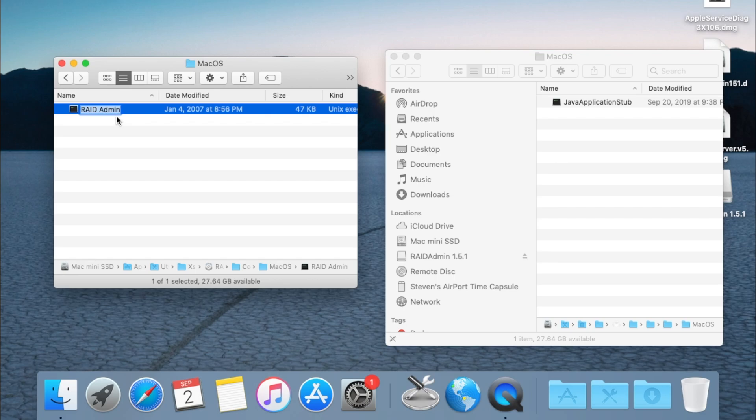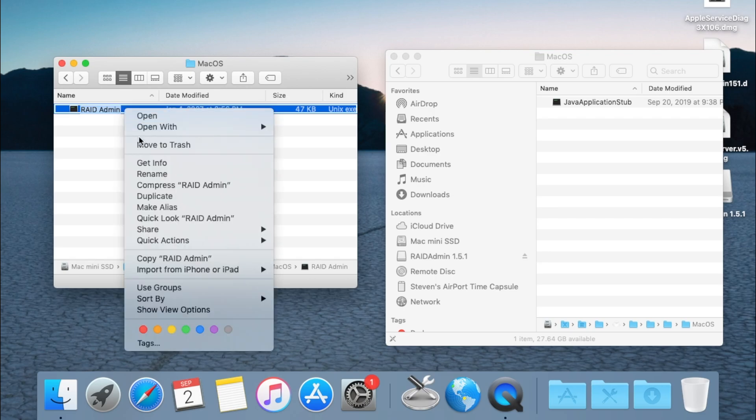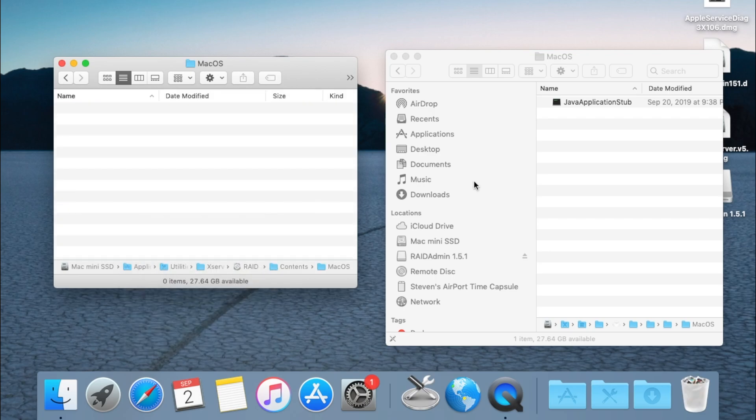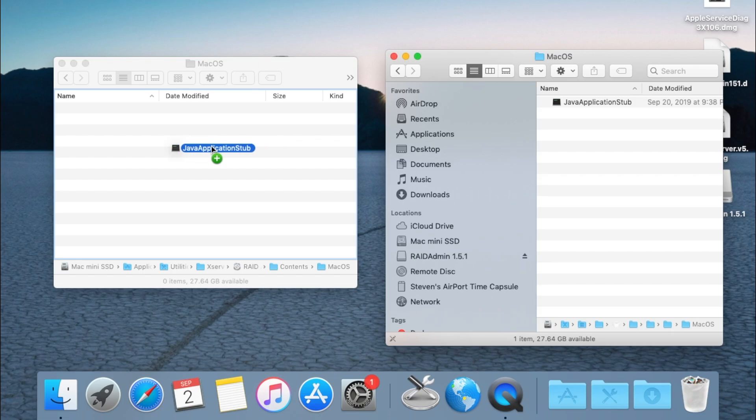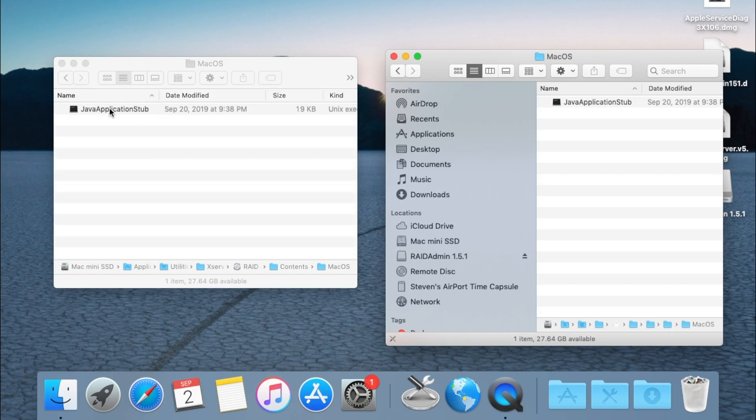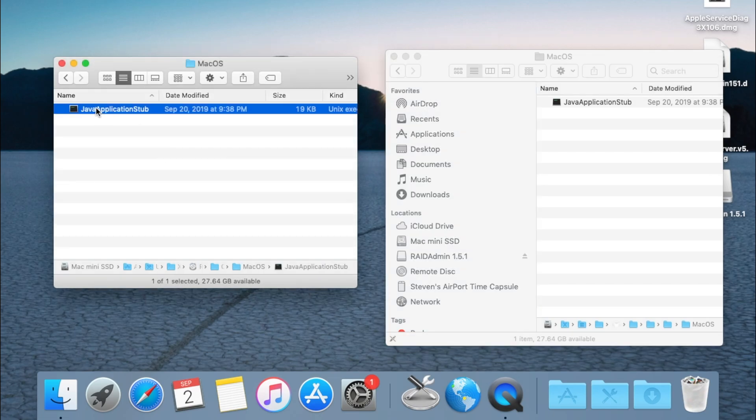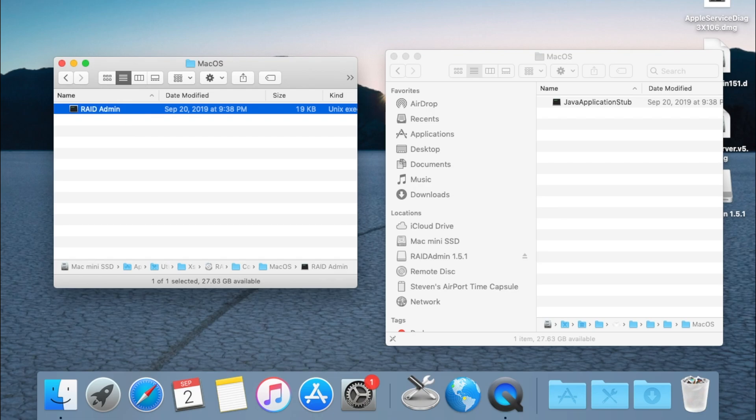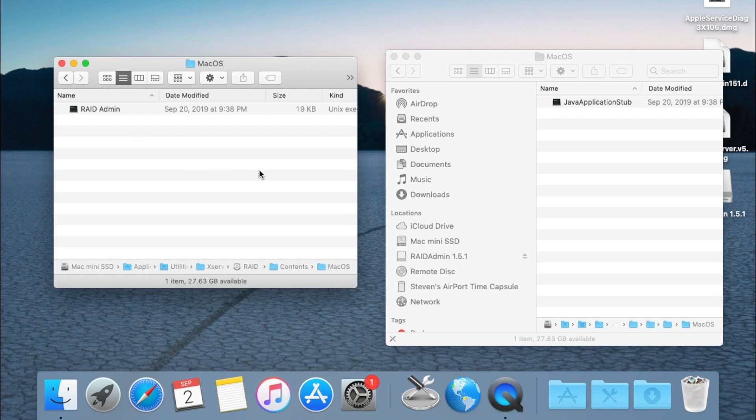I'm going to hold down option on my keyboard and drag over the Java application stub file to the Mac OS folder and then I'm going to rename it RAID admin.